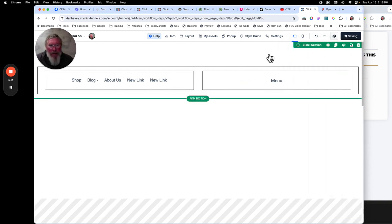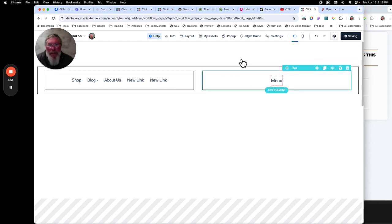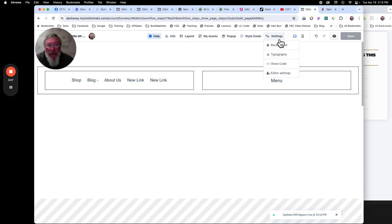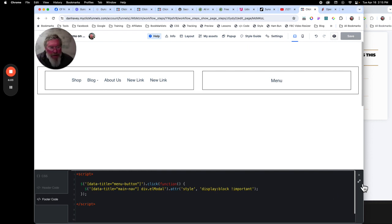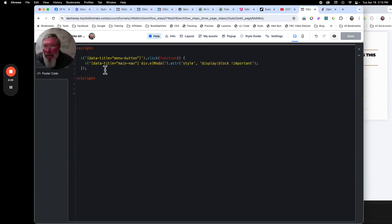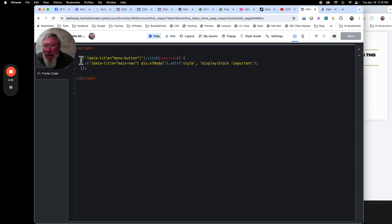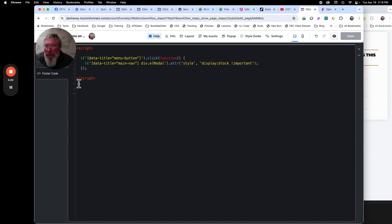Now let's go to Settings, show the code, come down and click on Footer Code. Make sure you put in your opening script tag and closing script tag with a backslash before the word 'script'. Then we're going to say: when somebody clicks on the element with data-title of menu-button, we want a function to run at that point. But first there's one more thing I forgot to do inside the editor.